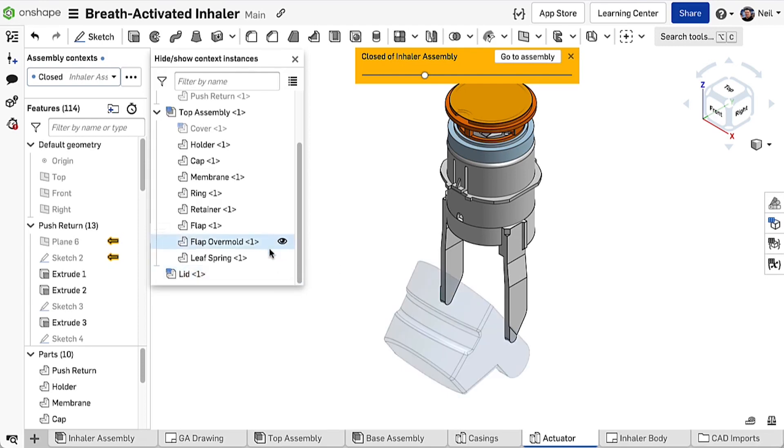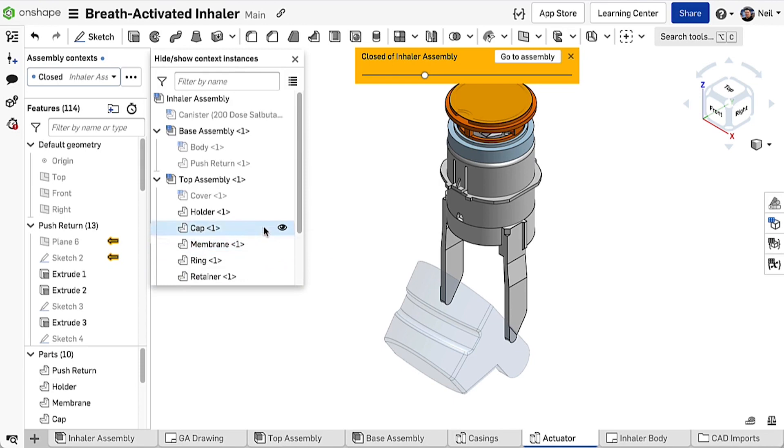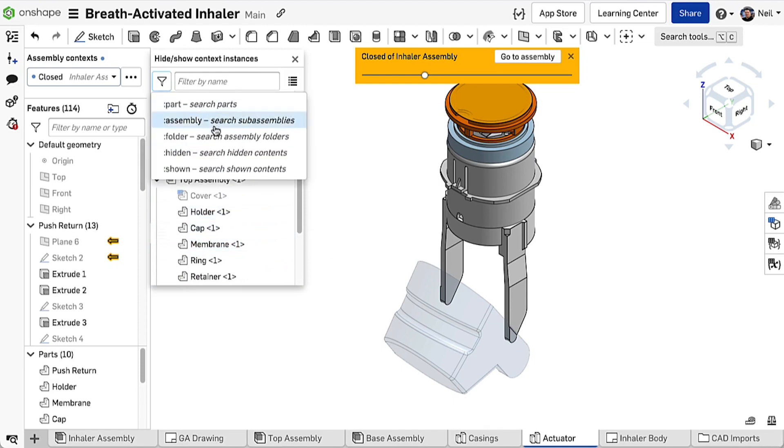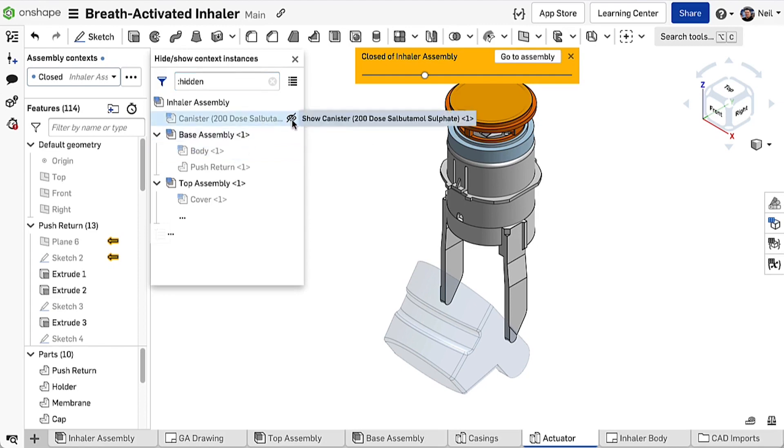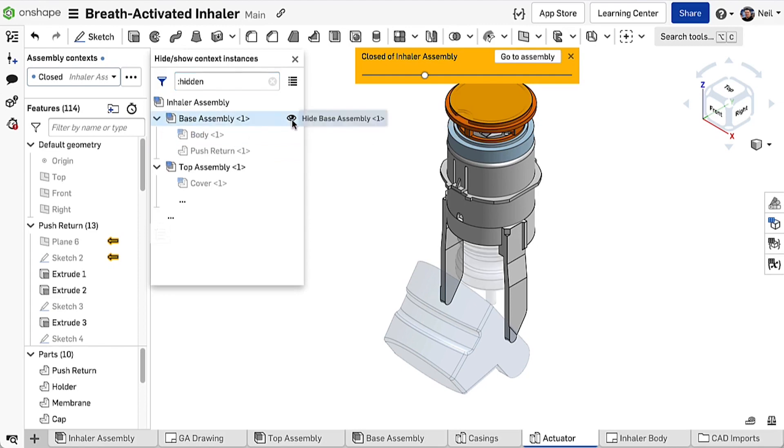The filter at the top can be used to filter by name or to show only parts, sub assemblies, folders or instances that are hidden or shown. You can also use this list to add parts that were not visible in the original context. This reduces the need to create and use display states in an assembly when working in context.